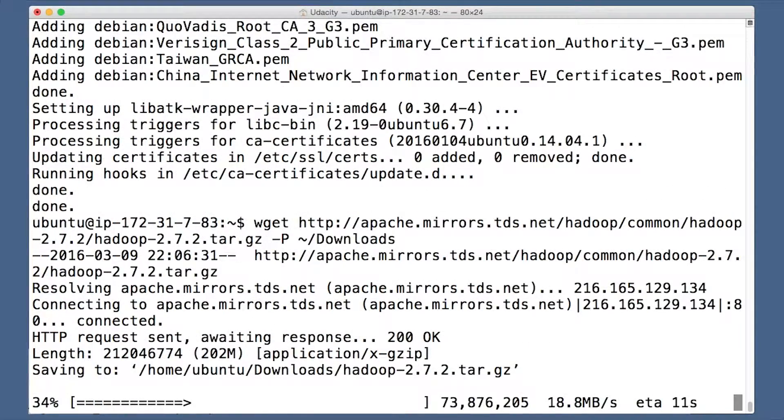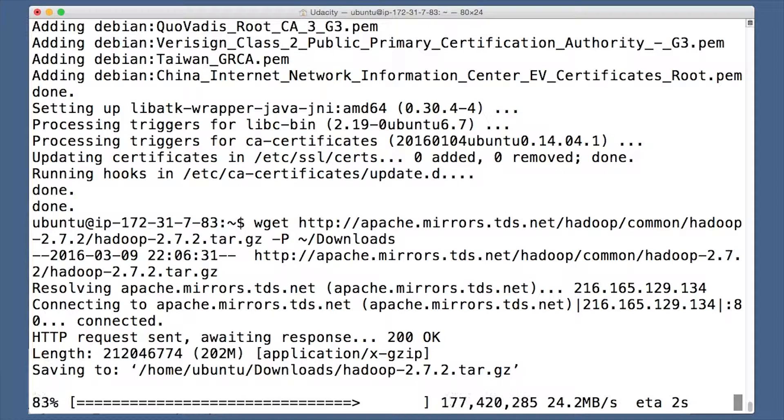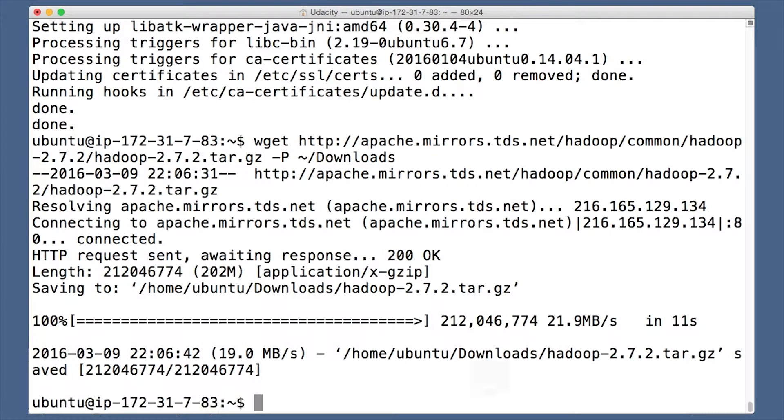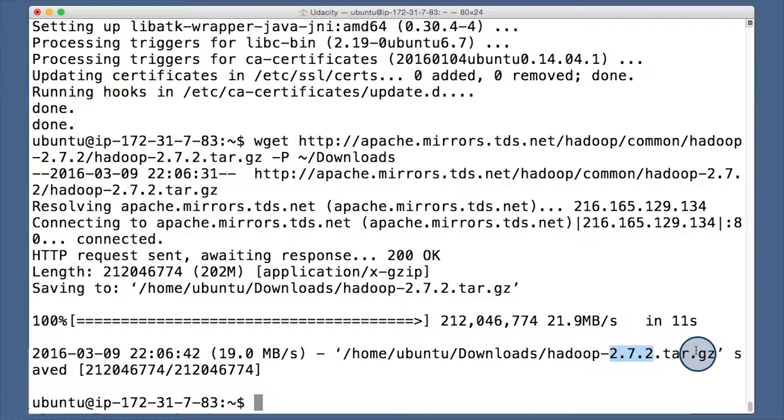It'll probably take a bit to download, but your tea should be in nice drinking temperature by now, so take some time to enjoy it. Here, 2.7.2 is the version of the release that I downloaded when I recorded this.